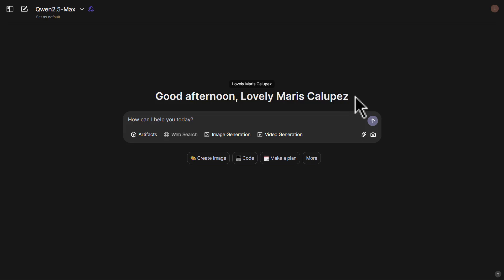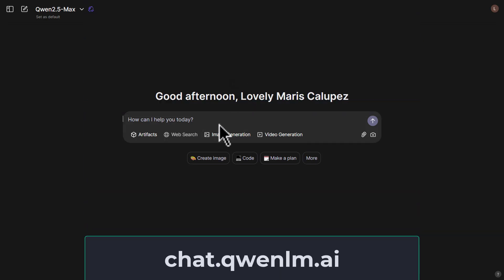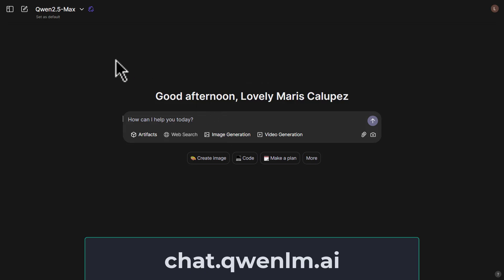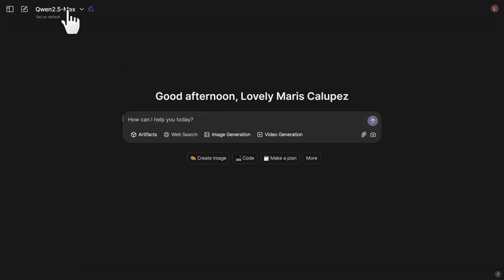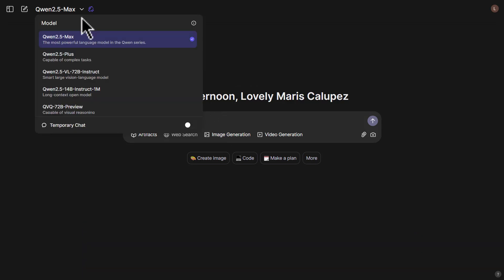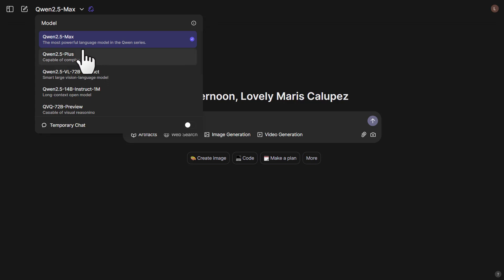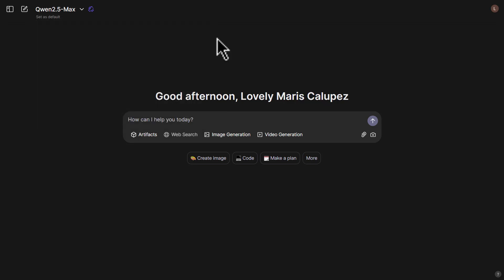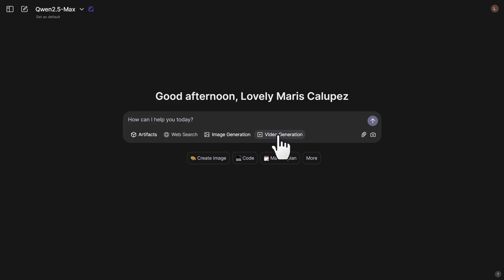The first thing you need to do is go to chat.qwenlm.ai and sign up for a new account. At the top, you'll find an option to select the model — just choose Qwen 2.5 Max, which is the most powerful language model in the Qwen series. Once set up, you can go ahead and start asking any question, generate images, videos, and more.